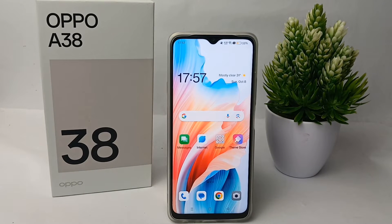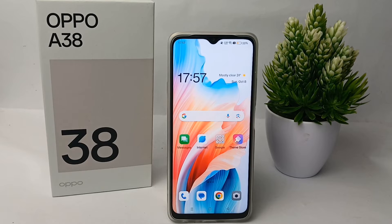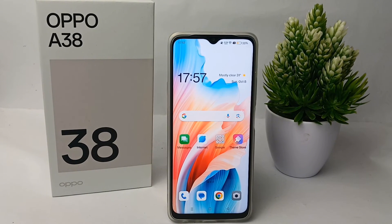That's the tutorial on how to show tabs effect on Oppo A38. Thank you so much for watching.